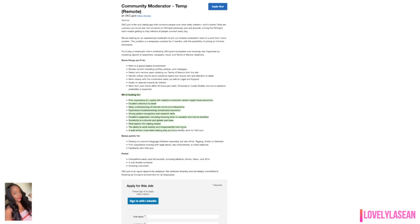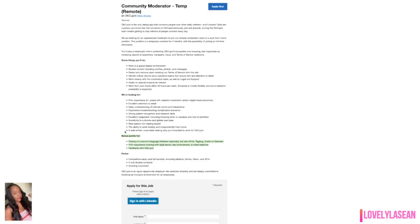As far as what they're looking for, they're looking for you to have prior experience, two plus years with website moderation and or digital fraud prevention, also excellent attention to details. You will get bonus points if you're fluent in a second language and also if you have prior experience working with legal teams, law enforcement or crisis helplines and also if you are familiar with OkCupid. A few of the perks is that they have competitive salary and full benefits including medical, dental, vision and 401k. You'll have a fully flexible schedule as well. The application is right there on the same page so you can definitely go ahead and apply right there if you're interested.